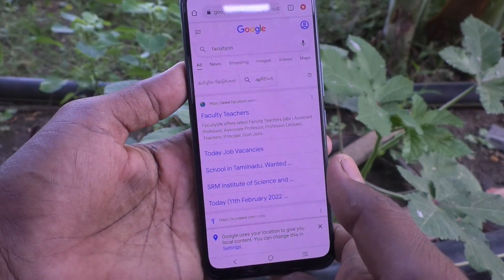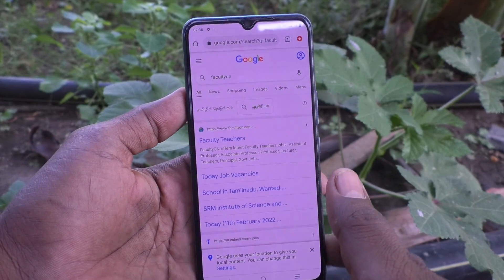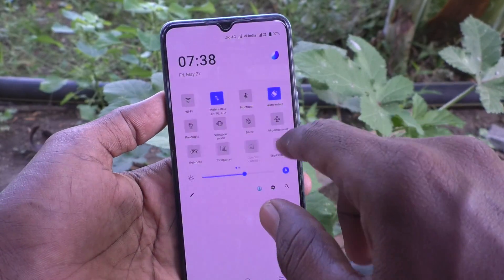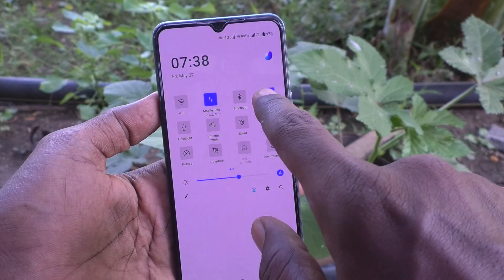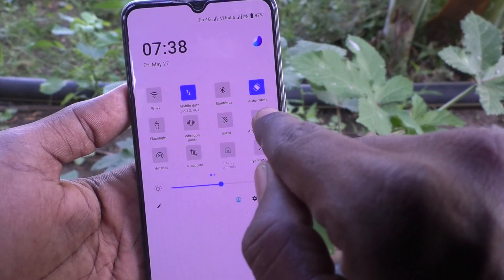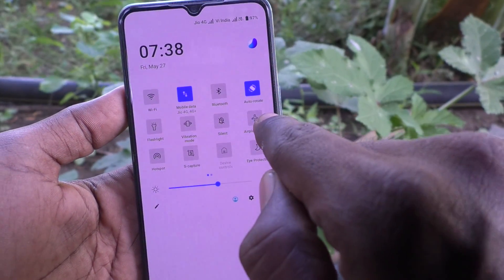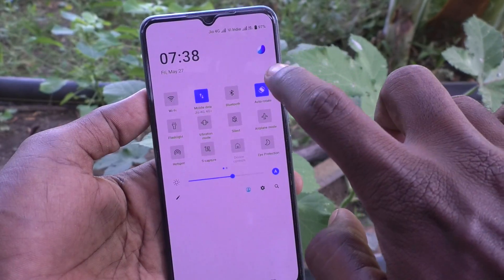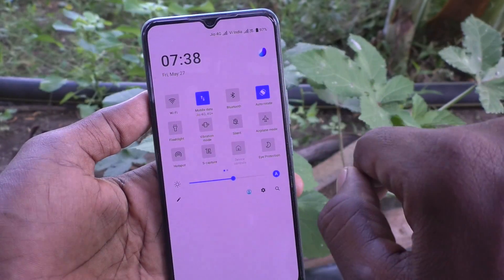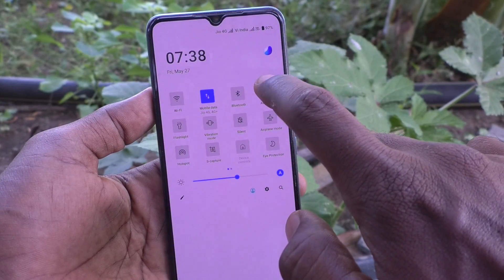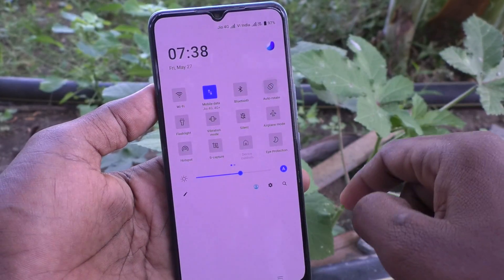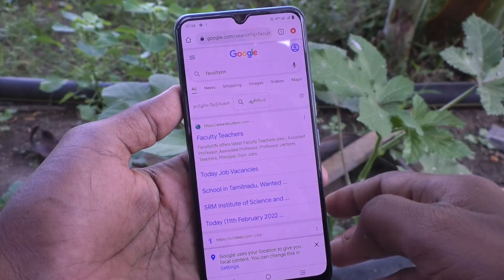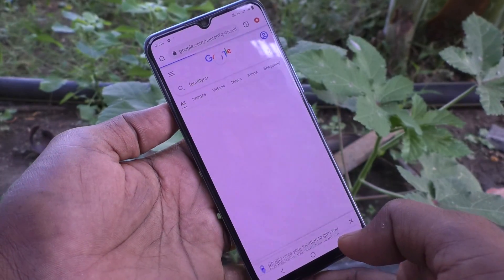So if you want to stop this rotation, you have to do one thing: go to the notification area. Here you will find the auto rotate option. Just tap on it to turn it off — it is already turned on, so just tap on it to turn it off.